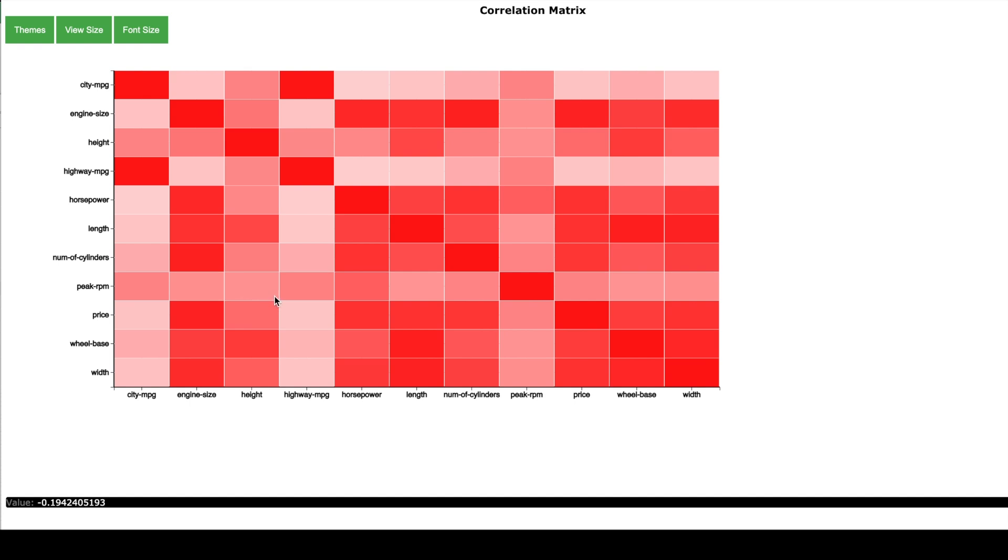So for example let me hover over the dark red box which is between the engine size and the number of cylinders which is quite dark red and I see the correlation value is 0.84 which is close to 1. It means there is a high correlation between the engine size and the number of cylinders. It means that as the number of cylinders increase the engine size would also be bigger.